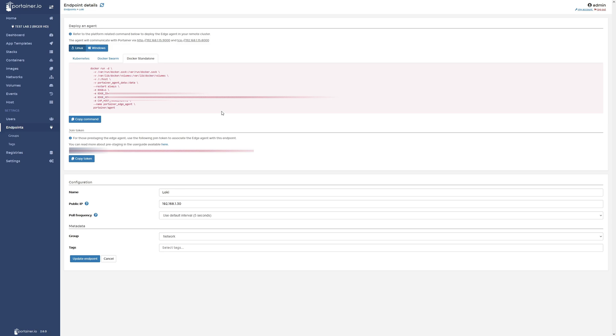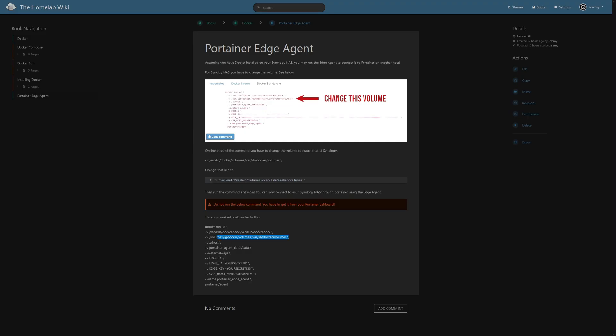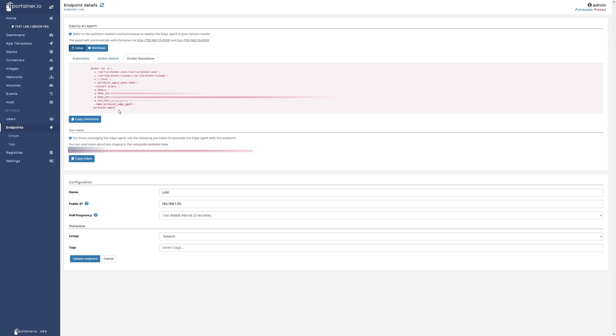And for whatever reason, Synology wants to be different. They want to put their volumes in a different location on the NAS. That's okay. So we're going to change this line here to look like this down here. I have all this stuff documented and all of this information will be in the description below, but I'll do my best to describe this. And it's not very difficult.